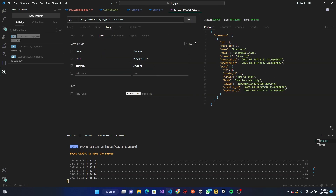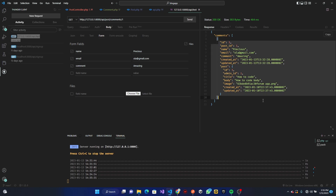Now we can see we have our posts with comments included. The next step would be to format this to look very clean. Thanks for watching — see you next time!